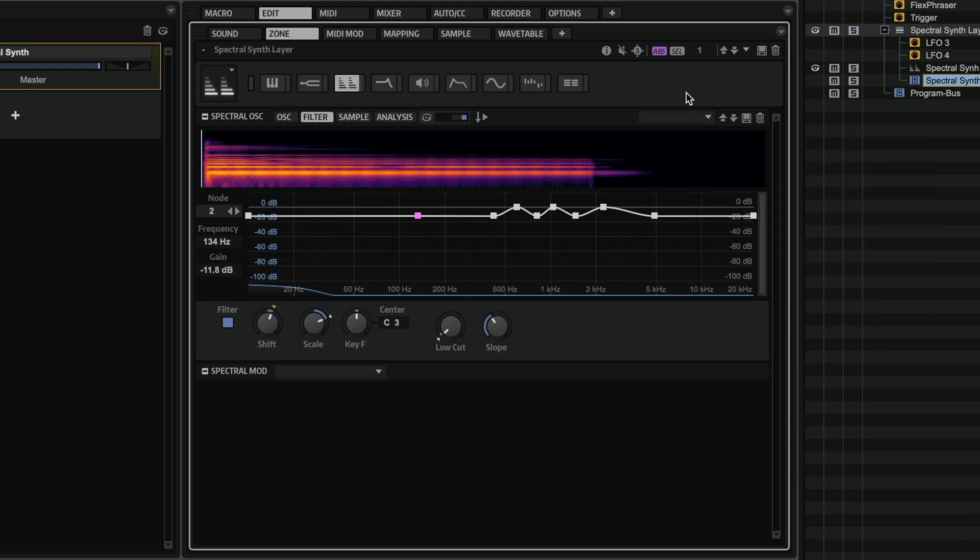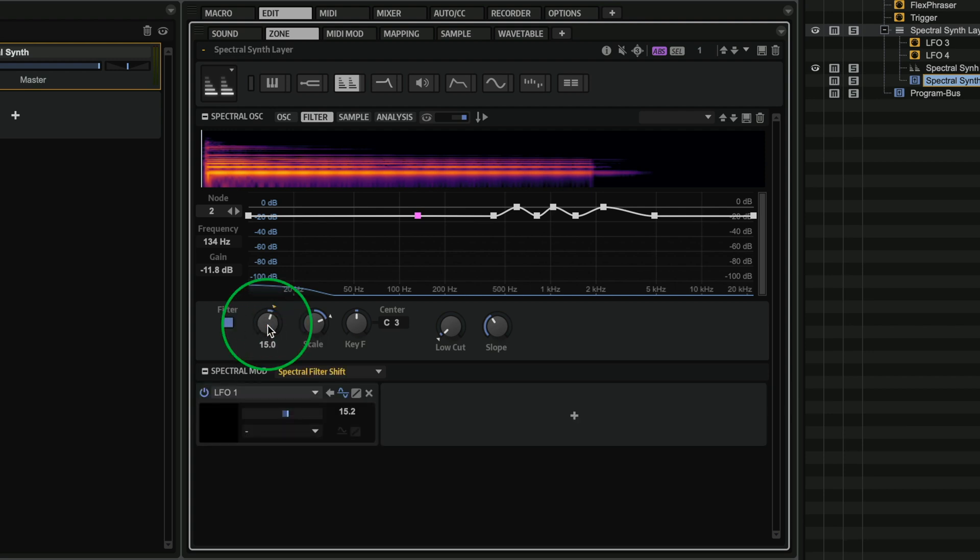Now, the other cool thing that you can do is you can, of course, modulate the filter shift. And that's what I've done here. If I click on this, you will see that I'm modulating this with my LFO 1. And this gives me a really nice animating sound.